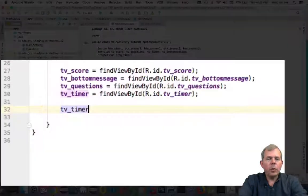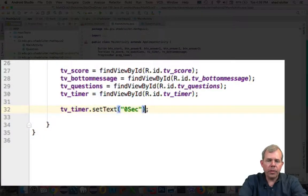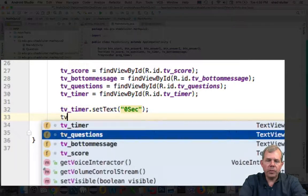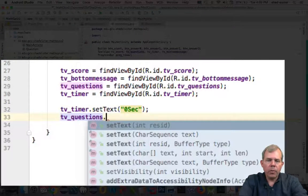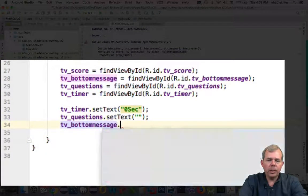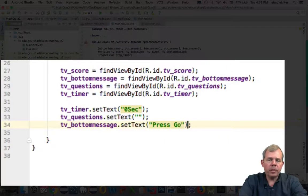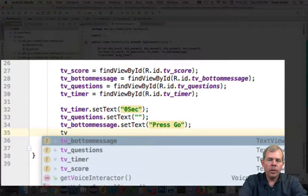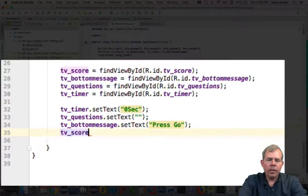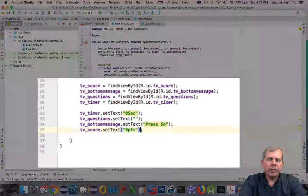Next, I'm going to set the initial text for each of the text views. For the timer, I want to say zero seconds. For questions, I'll leave it blank. For the bottom message, I'll say press go. For the score, I will say zero points.